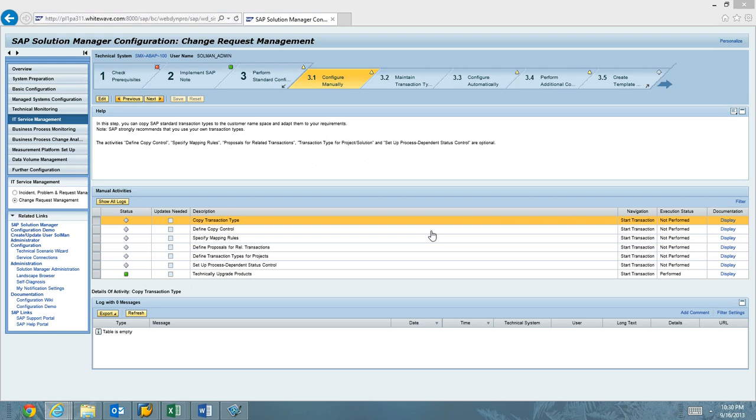What we're going to do now is a video walkthrough of copying transaction types in Charm for Solution Manager 7.1 Service Pack 8. If you're looking to set up Charm in Support Package Stack 8, you need to run this activity in order to create your copies of SAP's standard delivered change types.